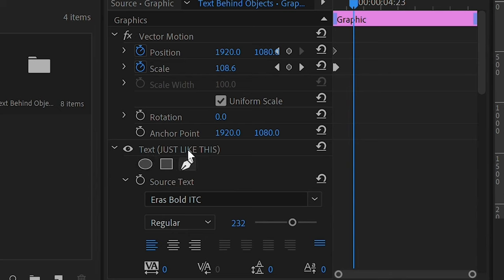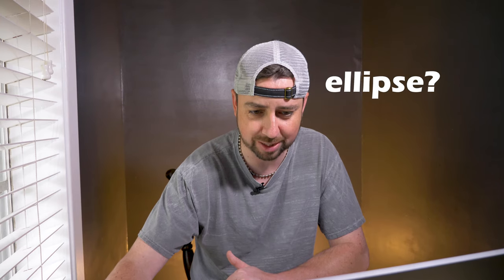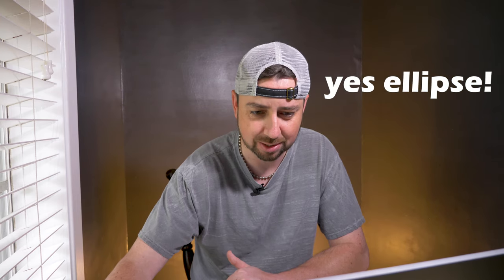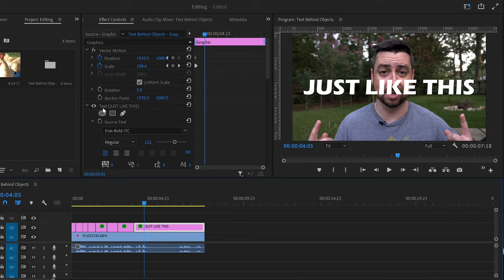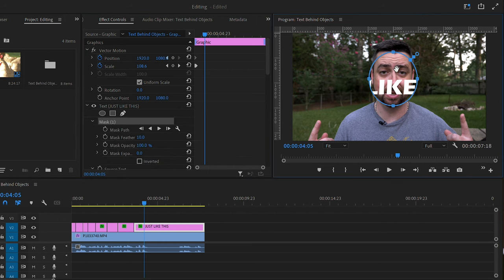So if you go to your text layer, we can use the ellipse mask or the pen tool to draw a mask. We're just going to create ellipse. And as you see, it already creates one for you. You can adjust it, do it around your subject, what you want to hide it behind.